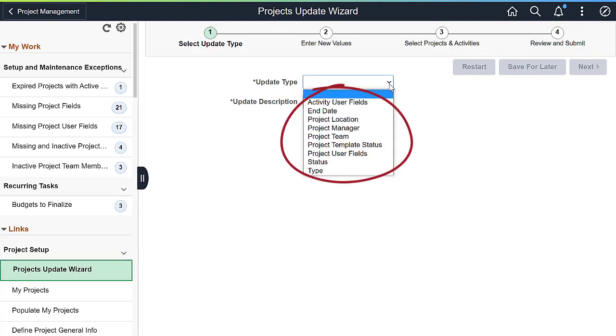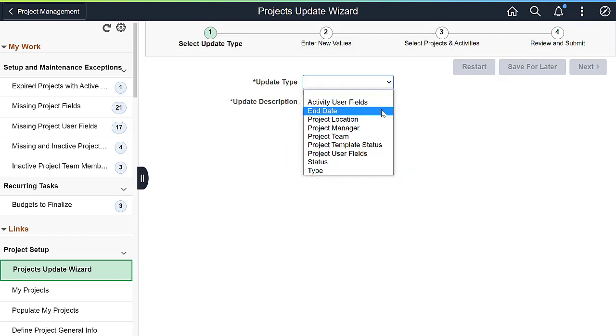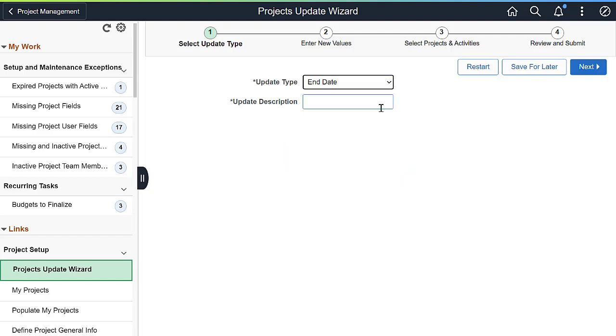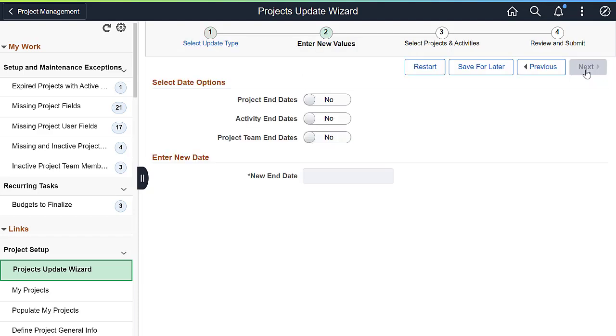In this example, we'll demonstrate how to update end dates. In step two, identify the end dates to update and select the new value for the end date, then select Next.